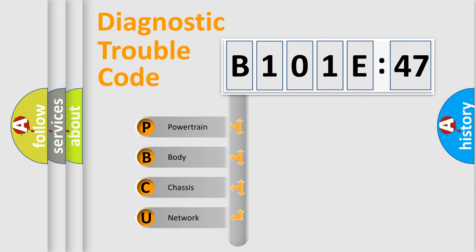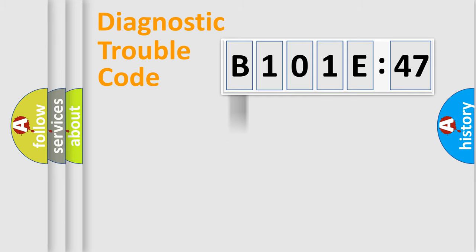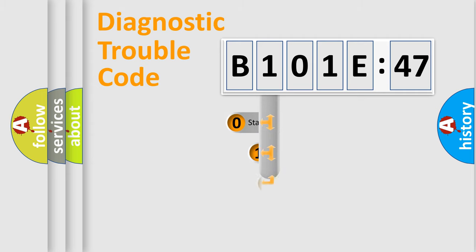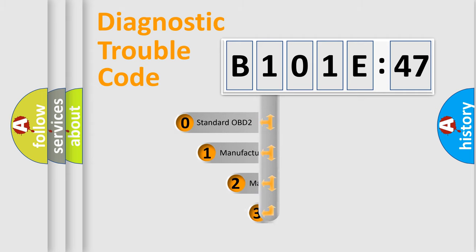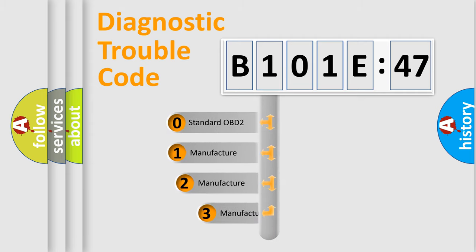We divide the electric system of automobile into four basic units: Powertrain, Body, Chassis, and Network. This distribution is defined in the first character code.